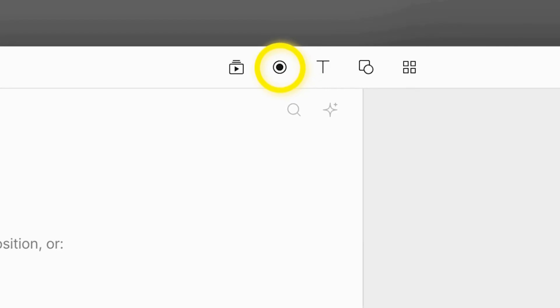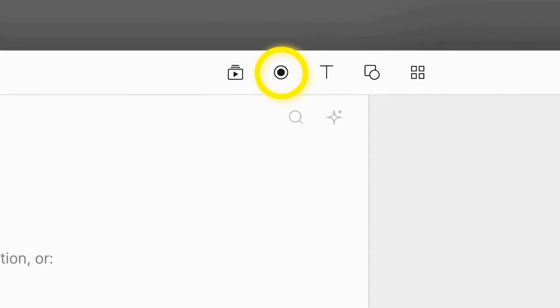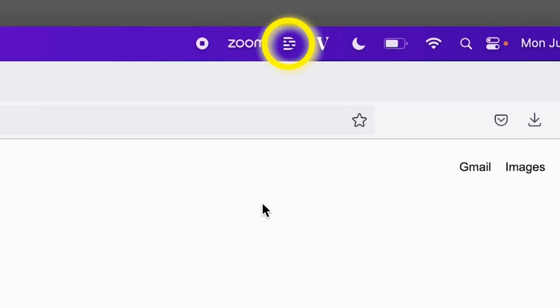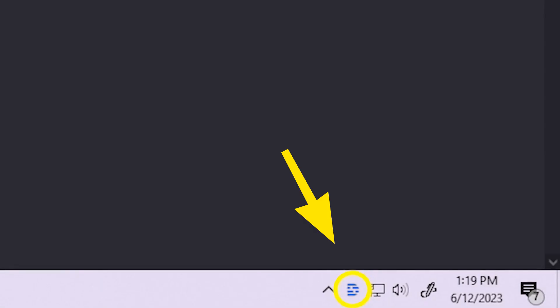Now there are two ways you can record in Descript. You can either use the editor recorder, which is located right here on your toolbar, or you can use the quick recorder, which is located in your menu bar for Mac users, or down in your system tray for PC users. Now these recorders are essentially the same, but there are a few key differences that'll dictate how you want to use them.